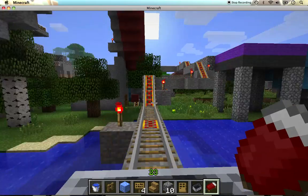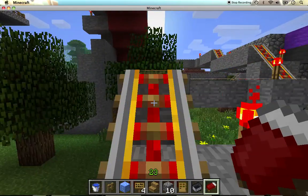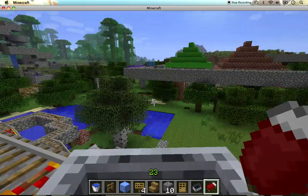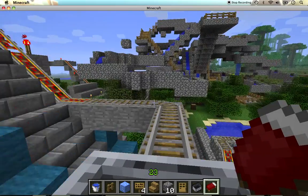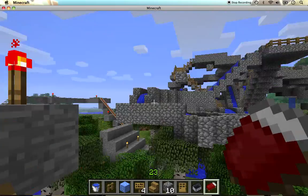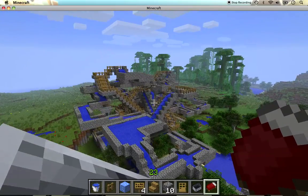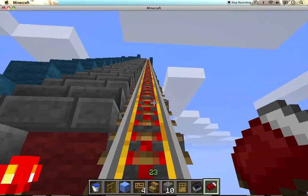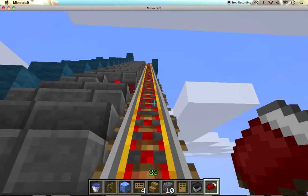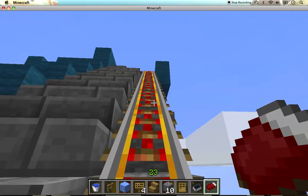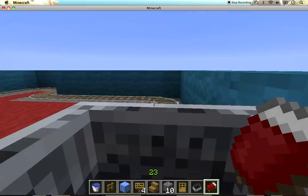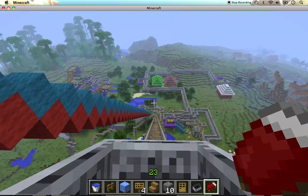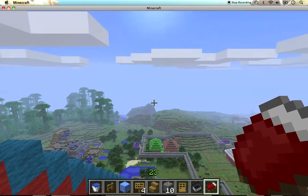Then it goes down here and just goes up a lot of hills. Hey, there's my water park over there — I'll make a video about that next. And then you go up this really big hill that goes a little bit above the clouds.